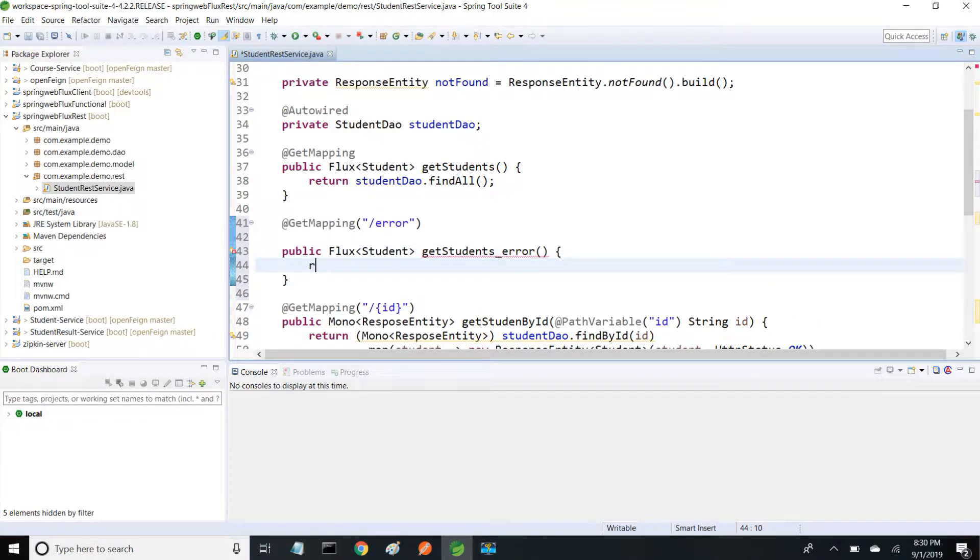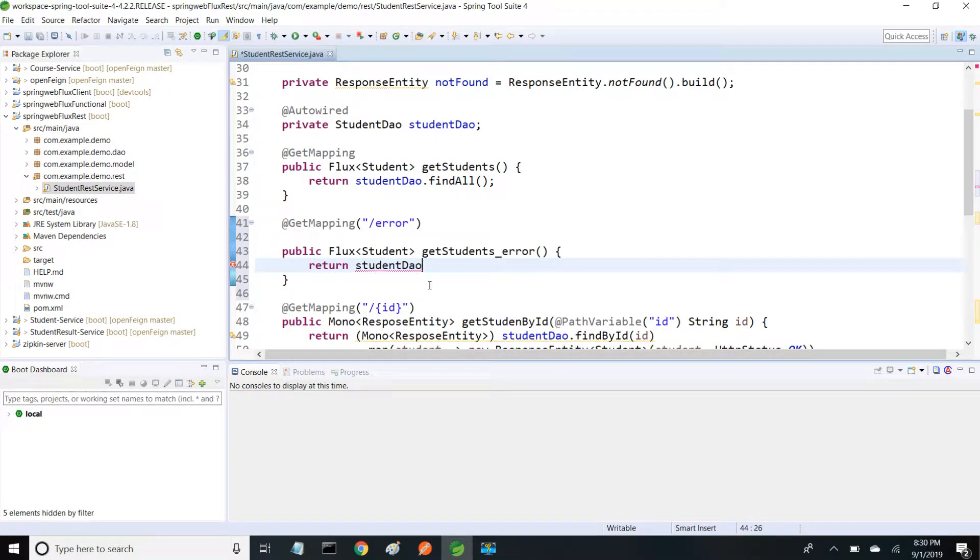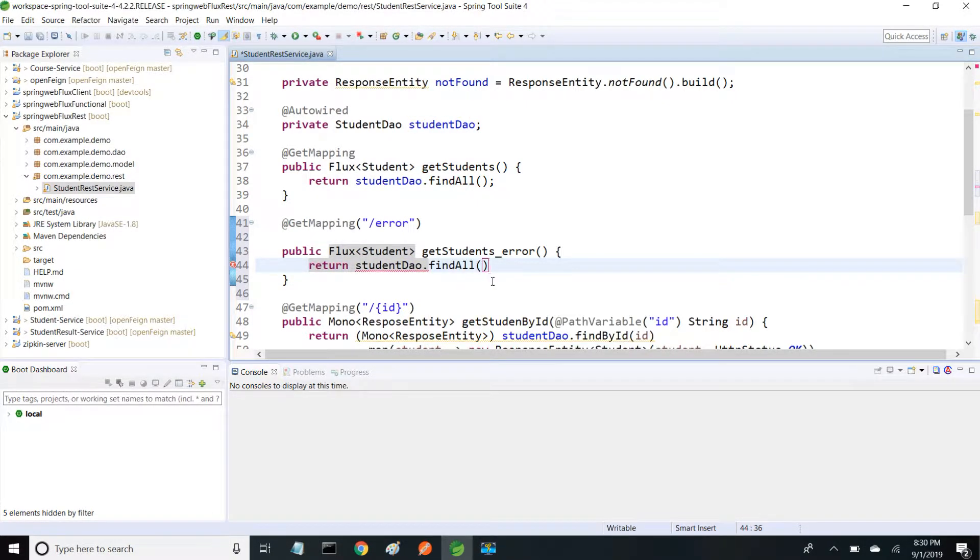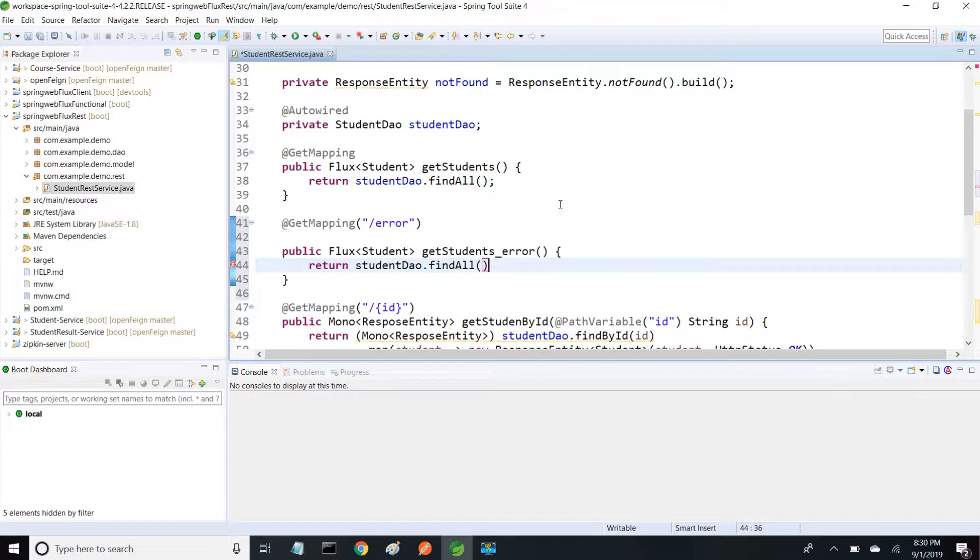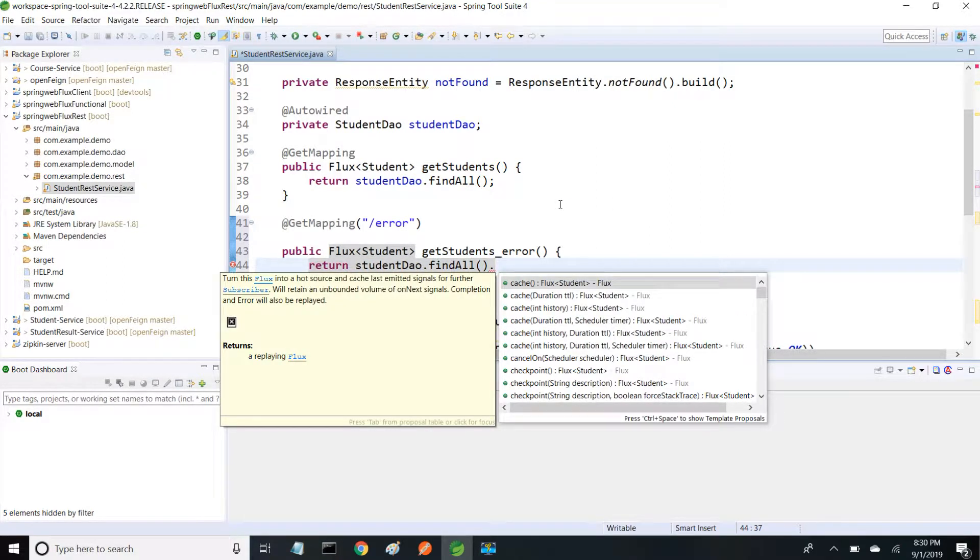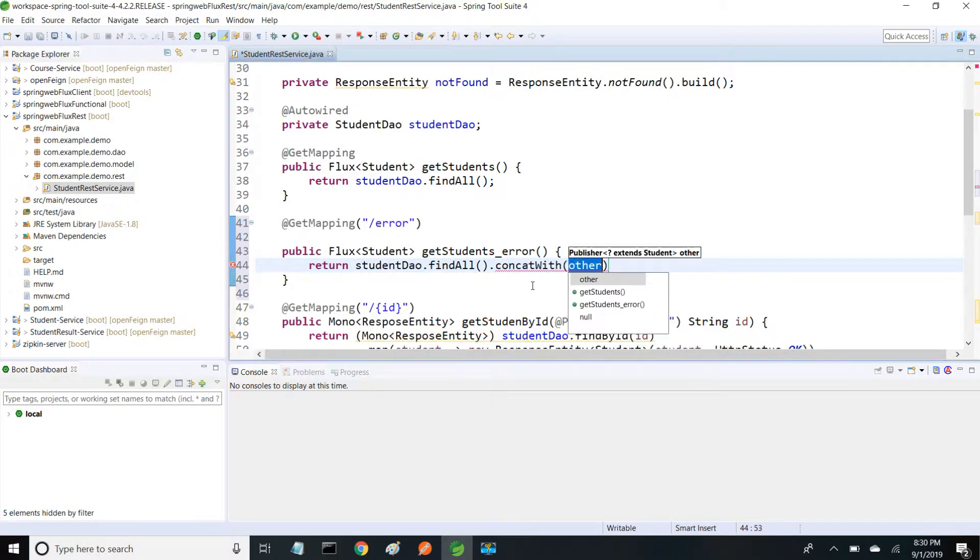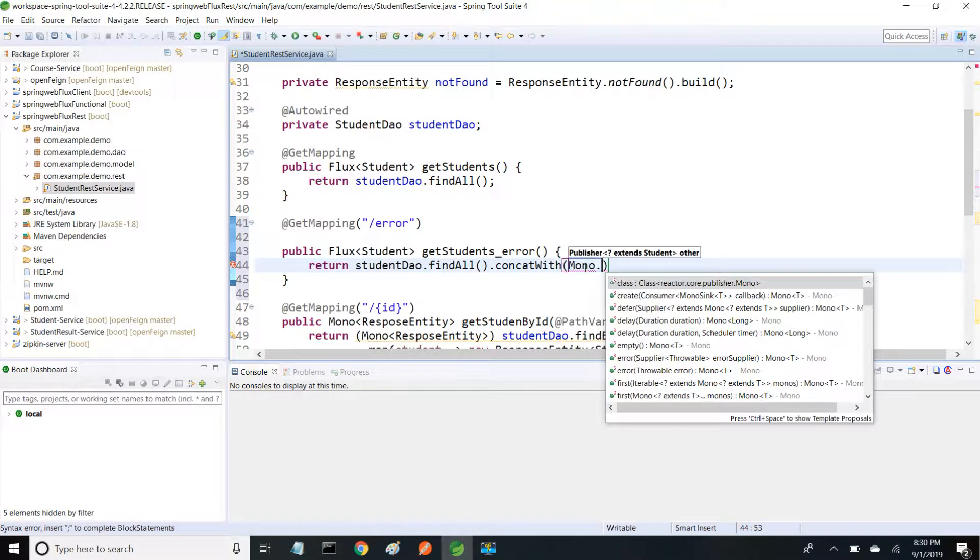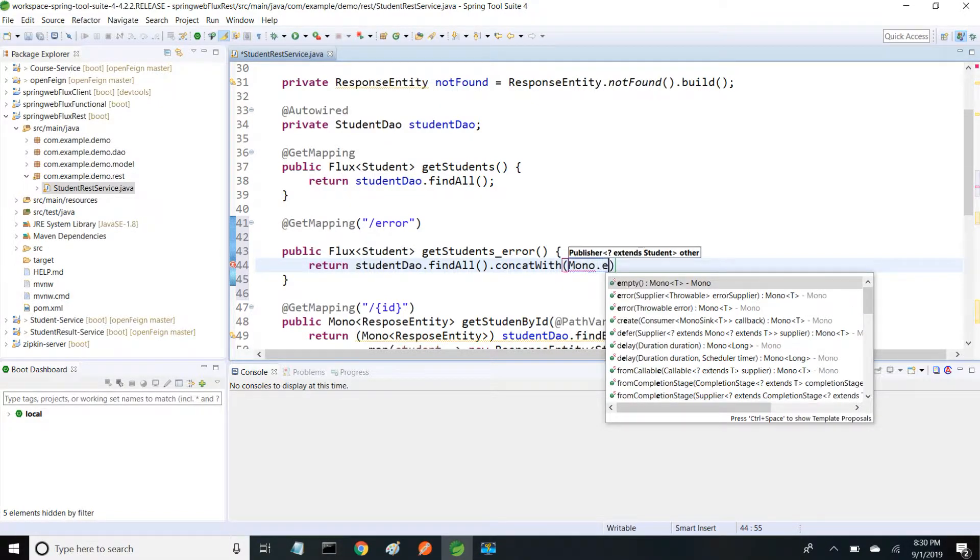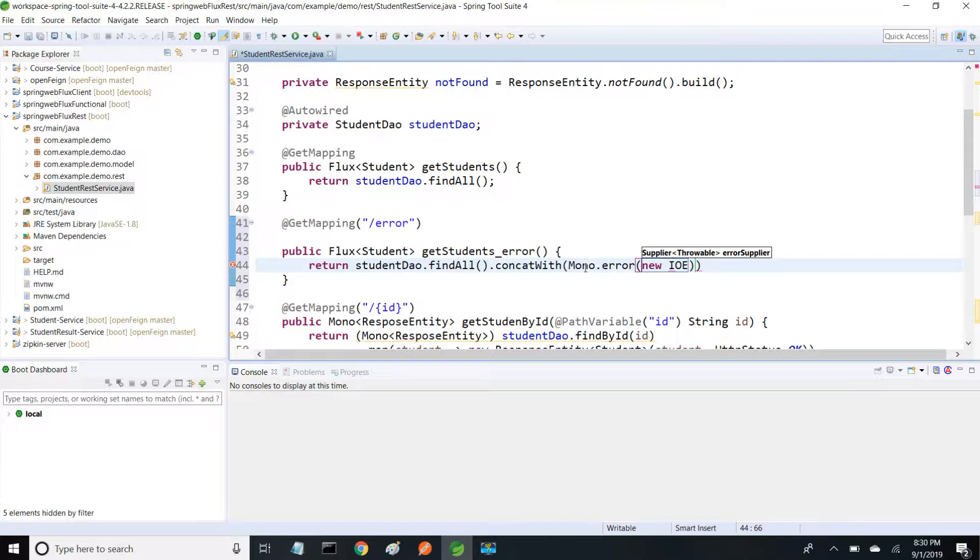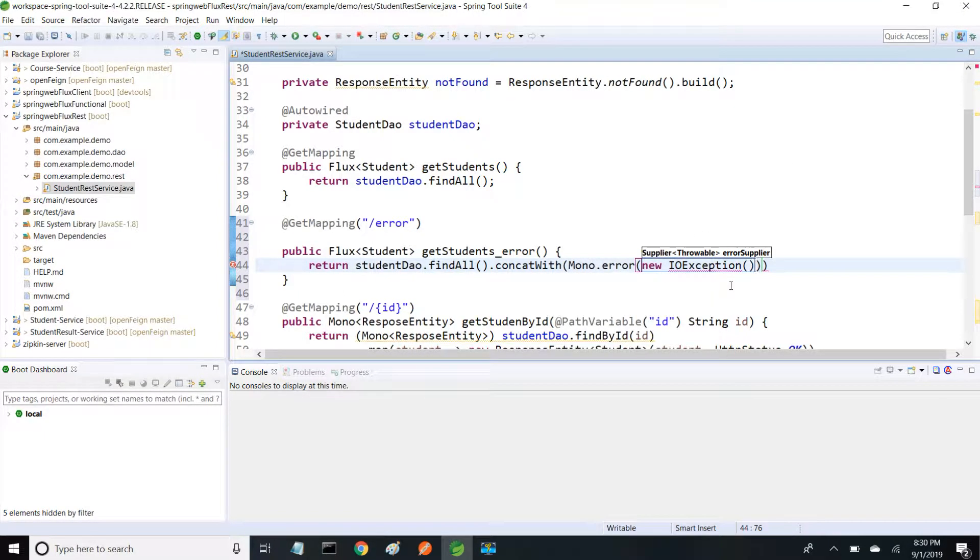It calls studentDao.findAll - this is the actual implementation without returning any errors. I want to send an exception, so I'm adding error at the end of my response using concatWith, which expects a publisher - either Mono or Flux type. I'm using Mono.error, throwing a new IOException, and the message I'm giving is 'IOException occurred'.